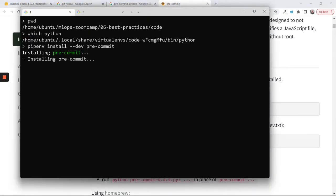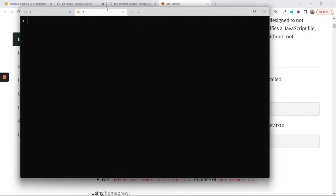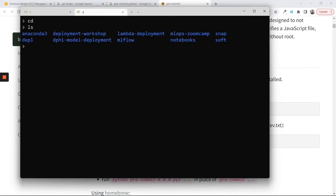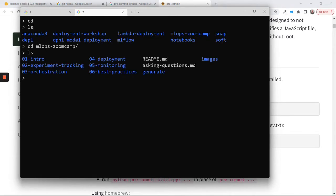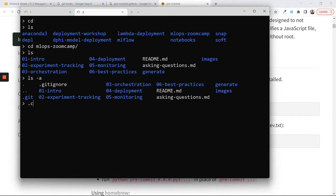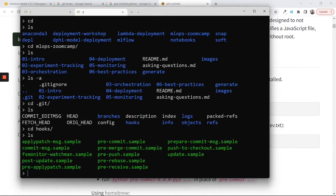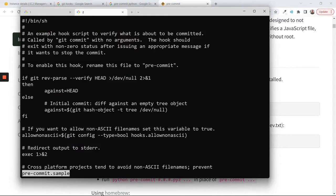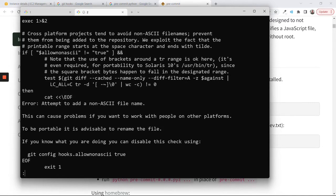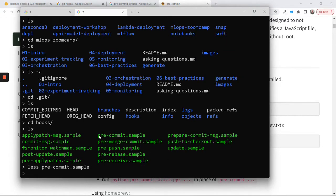Let me show you in git — I'll go to any git repo. For example, for MLOps ZoomCamp there is a folder called .git. We can go to this folder and see there is a folder called hooks, and there is a pre-commit sample. This is a shell script that we can run before every commit. This is just a sample — there is no pre-commit hook yet. If we put a bash script here, git will run it every time we try to commit.